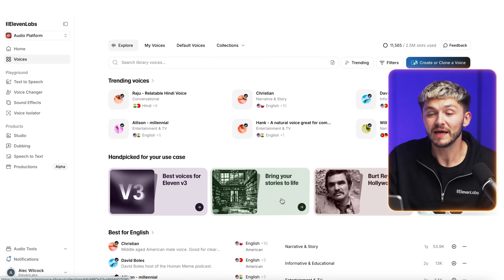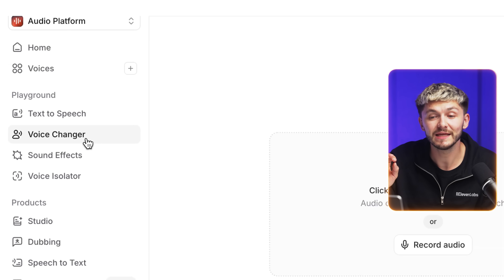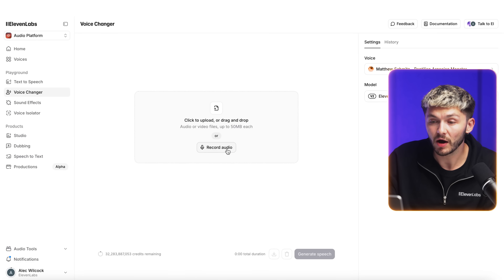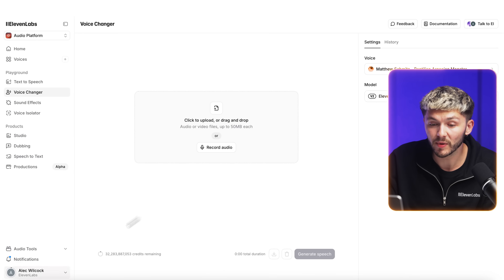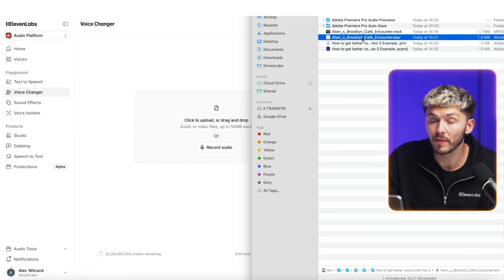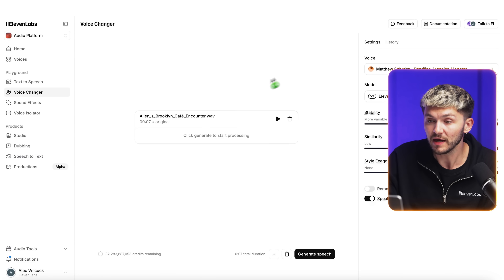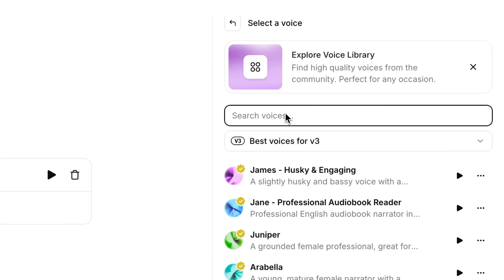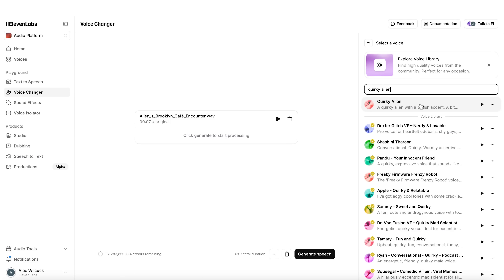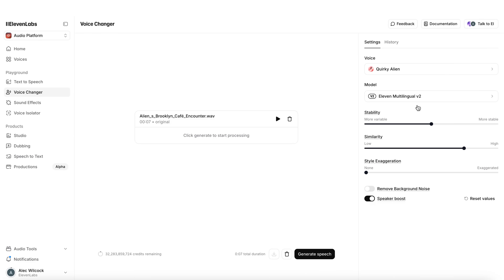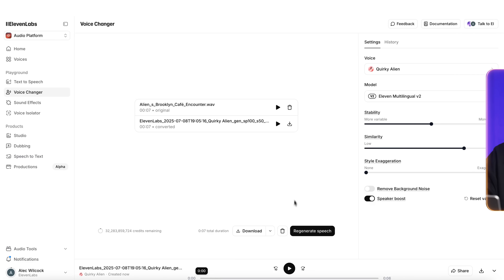Now I'll head to the Voice Changer in the left sidebar. I upload the audio from my original VO3 video by dropping it in, then on the right I search for the voice I just made — typing in 'Quirky Alien' — and we can see the custom voice I created with Voice Design in ElevenLabs. I select it and click Generate Speech.